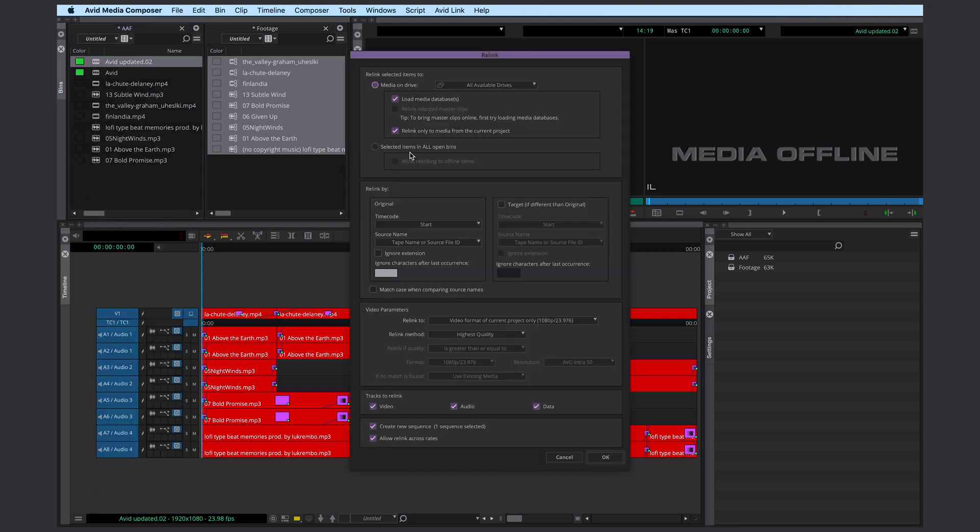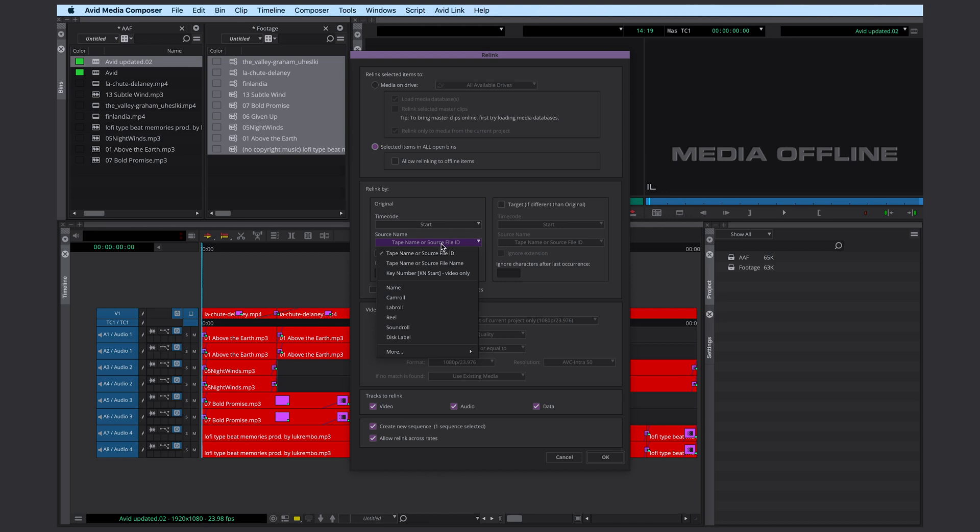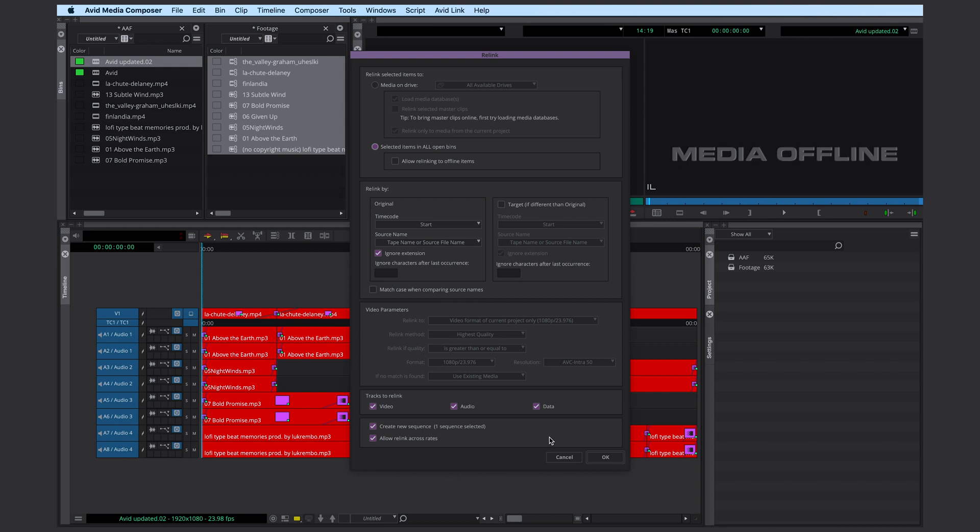Here you want to select items in all open bins. Select tape name and source file name. Ignore extension can be helpful as well. And press OK.